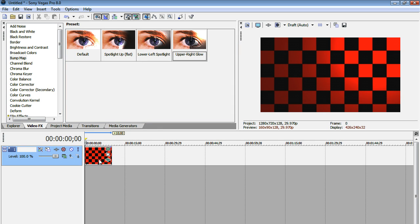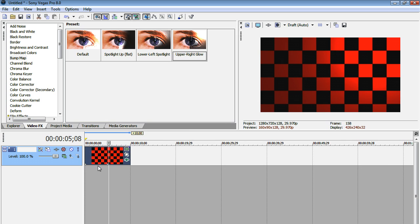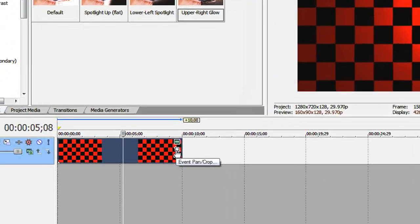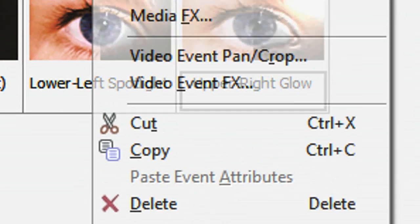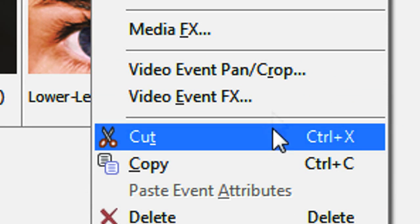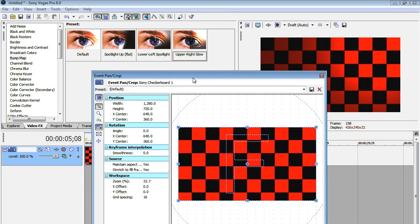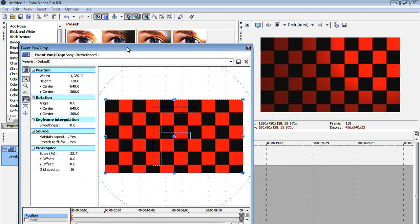Now on our checkerboards track, all we've got to do is go to our pan and crop window. That's this little white icon over here, or you can right-click the clip and go to video event pan slash crop.